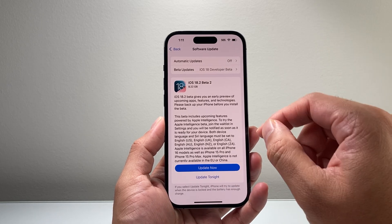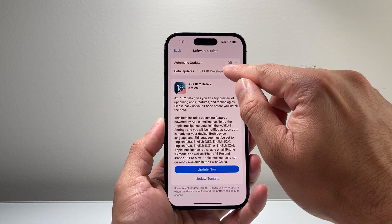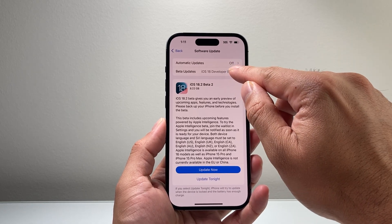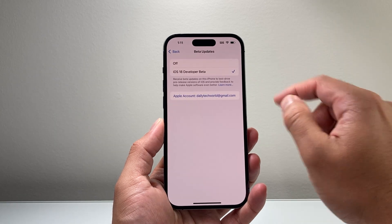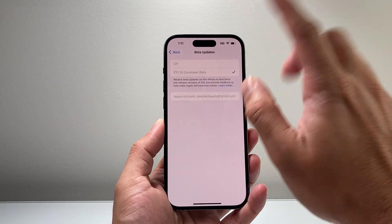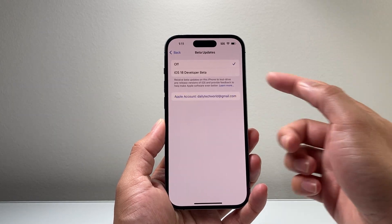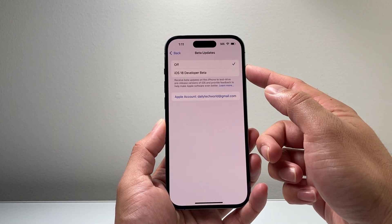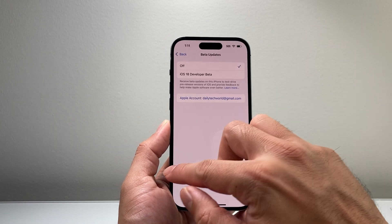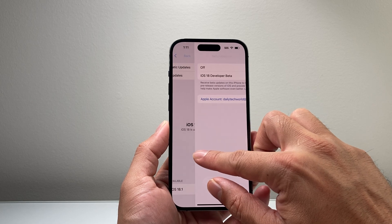In order to delete it, first thing we need to do is click on Beta Updates and turn that update off, so that it no longer gets any beta update.